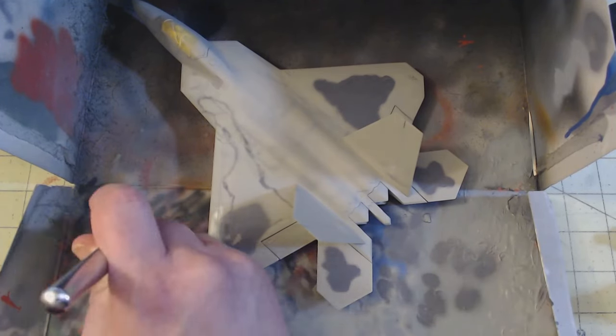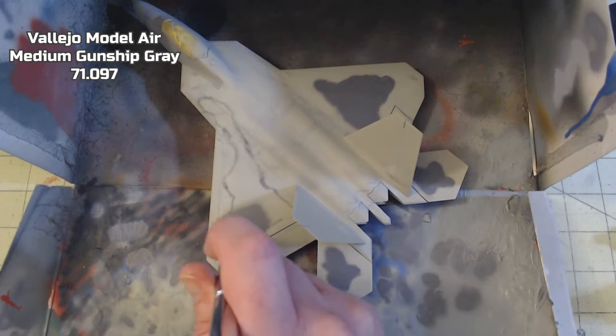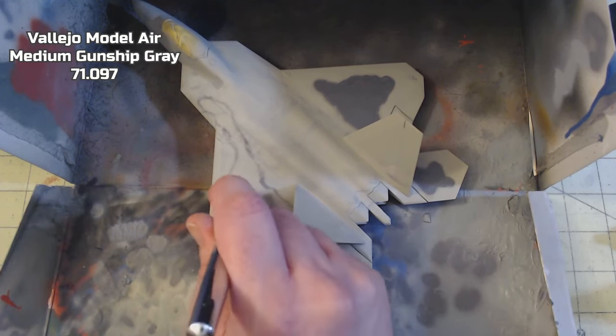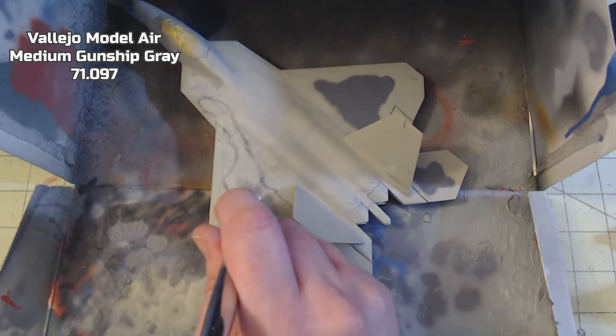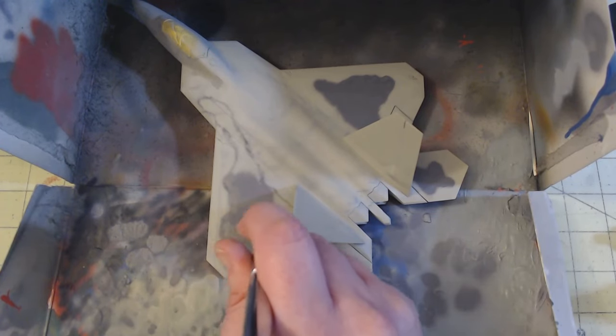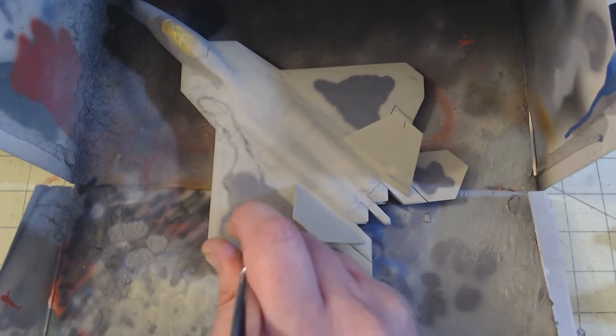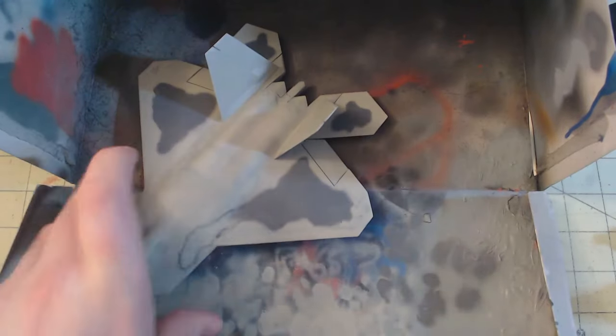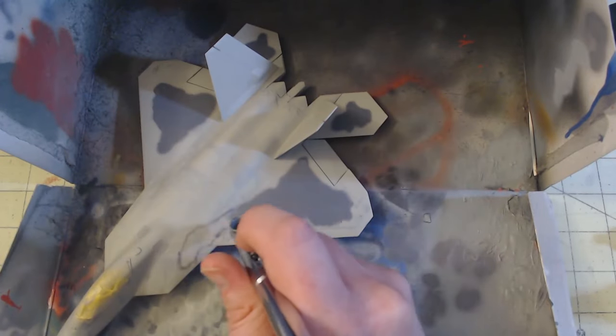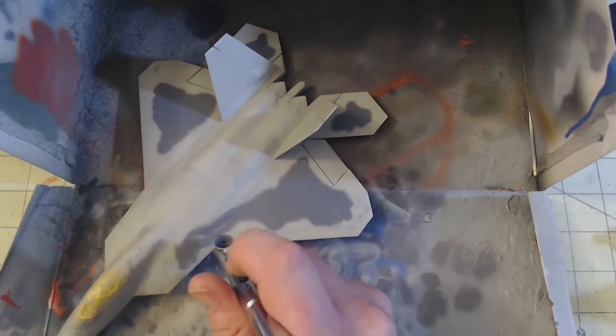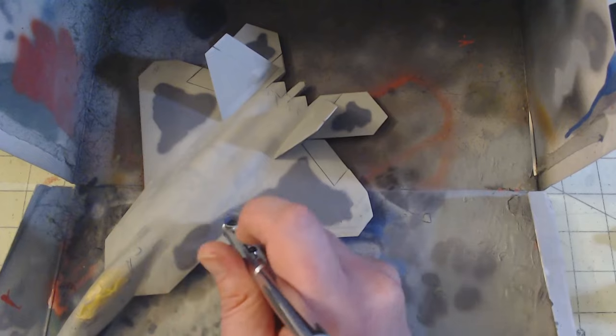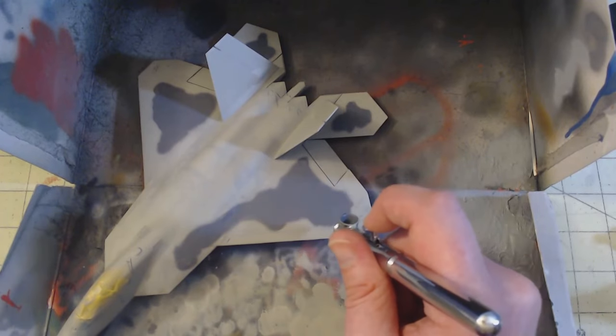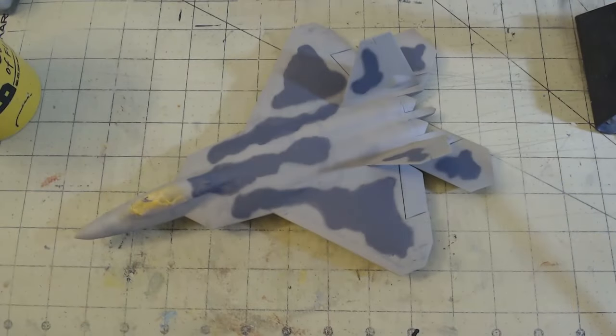Next, I moved on to the darker splotches of gray. Using Model Air Medium Gunship Gray, 71.097, I first outlined the patterns by eye. It may not be a perfect one-to-one representation, but I think it looks pretty good. Let me know in the comments what you think of it though. Do you think it would have been better for me to mask it off with some sort of masking putty? Once the patterns were outlined, they were then filled in with the gray.